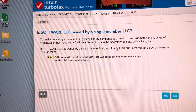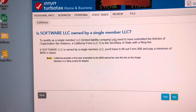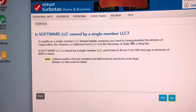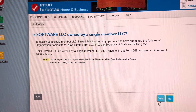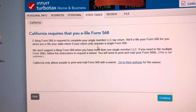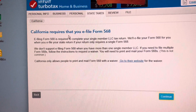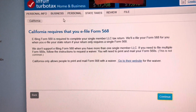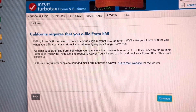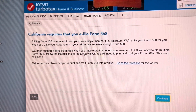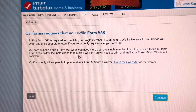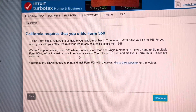Then we're going to say: is this going to be a single member LLC? And we're going to say yes. Then it's going to give us this thing — California requires that you e-file your 568, but they're going to basically allow you to print it out.